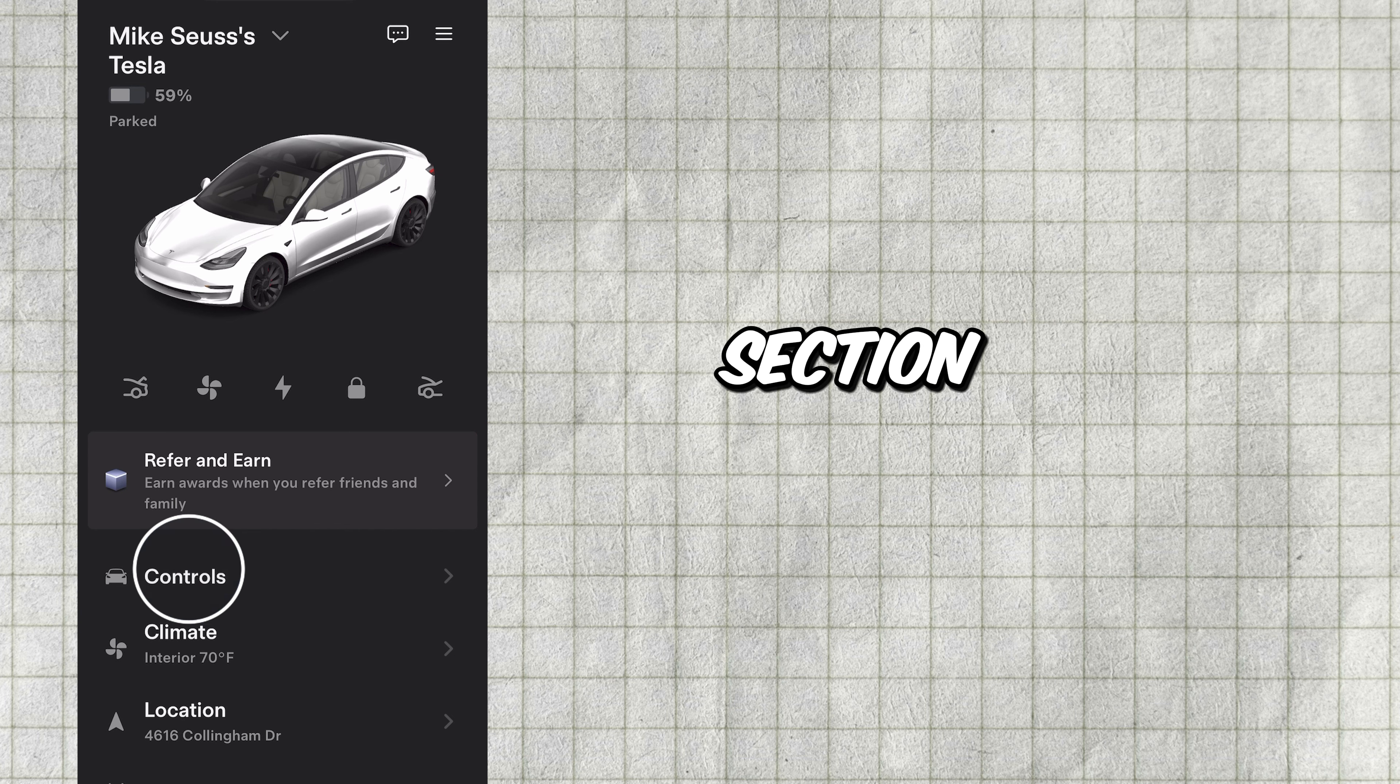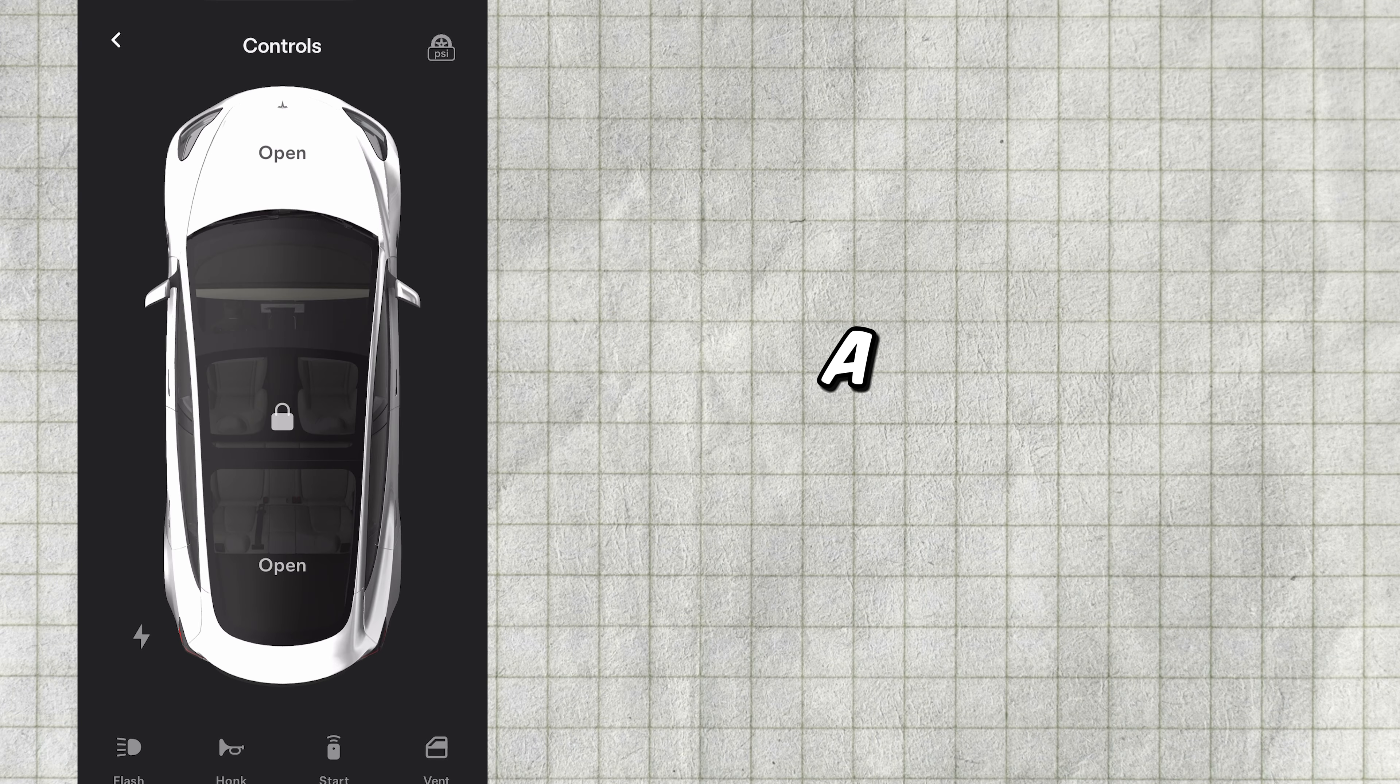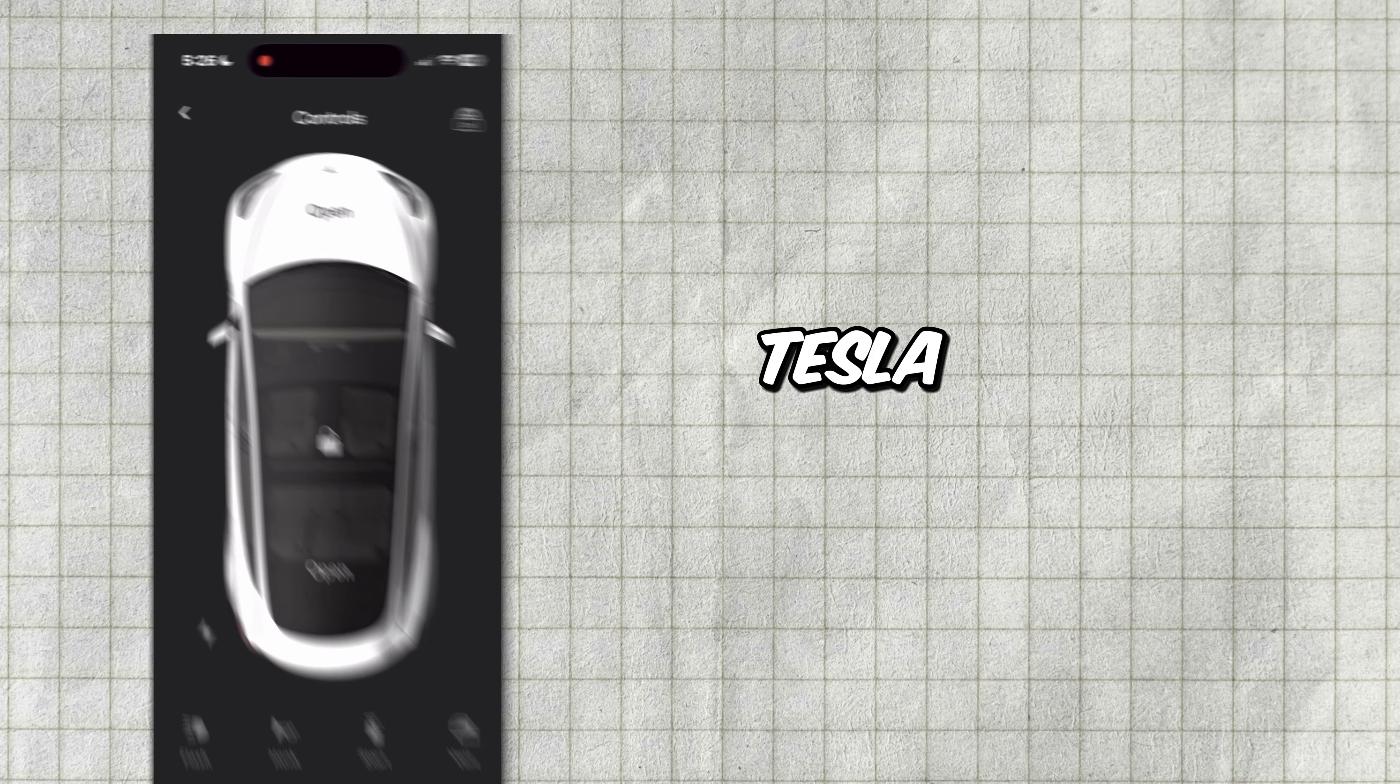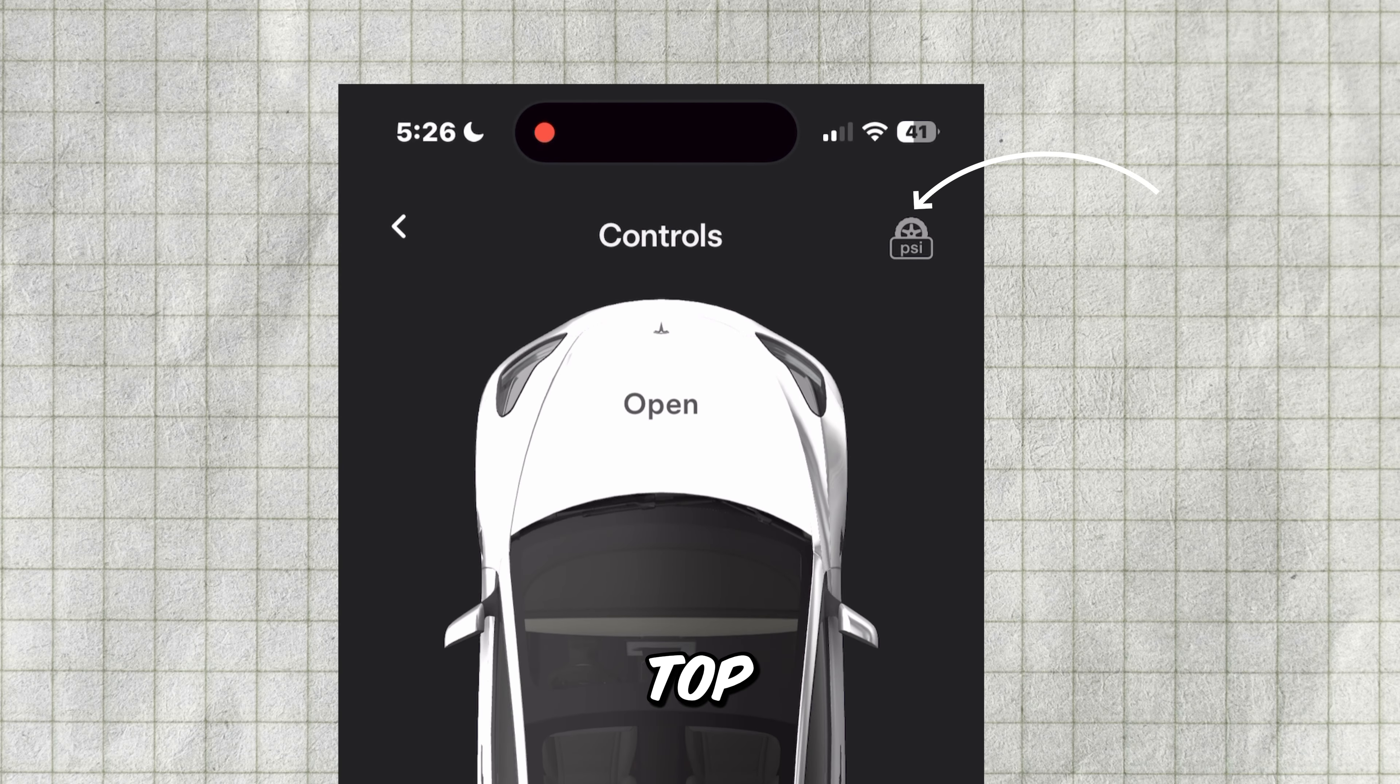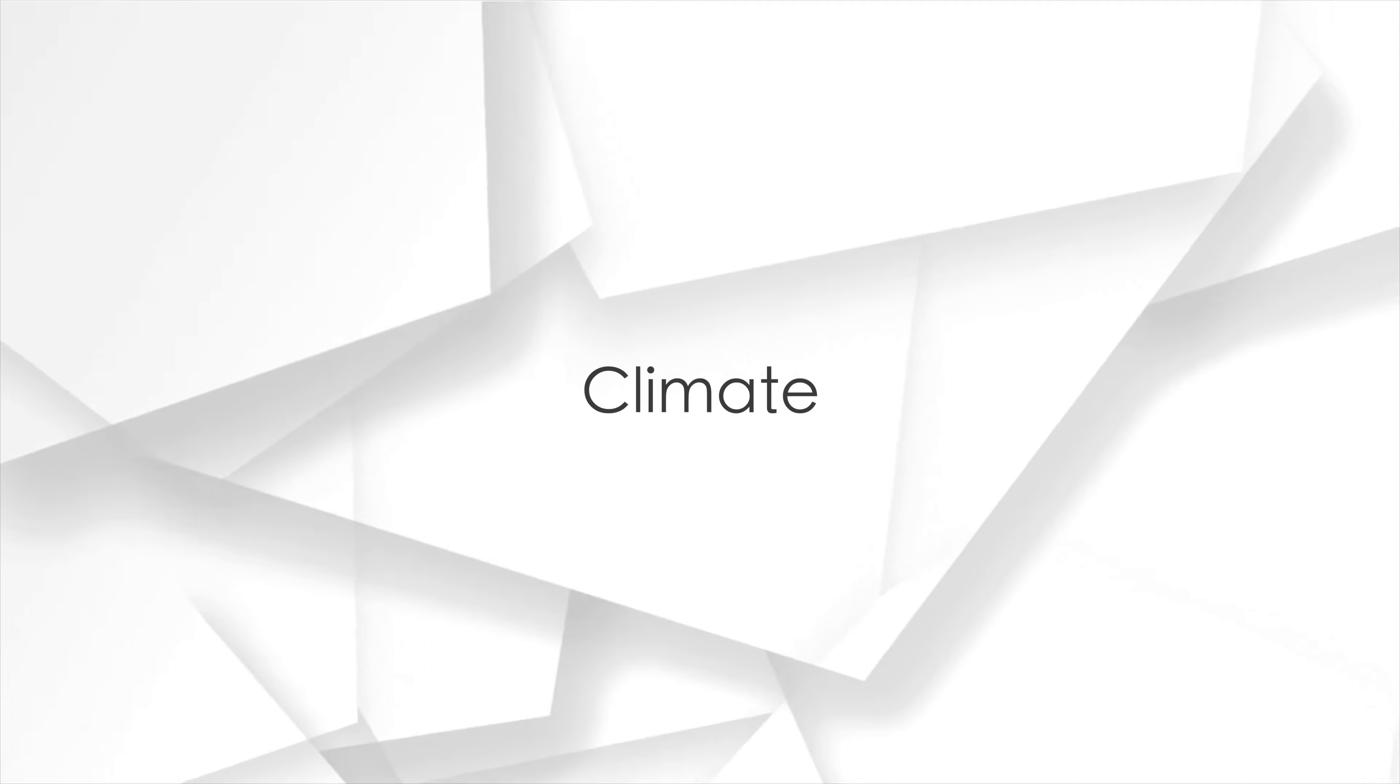Next is the controls section. Tapping this will bring up a remote type screen where you can control your Tesla and check your tire pressures using the icon on the top right.